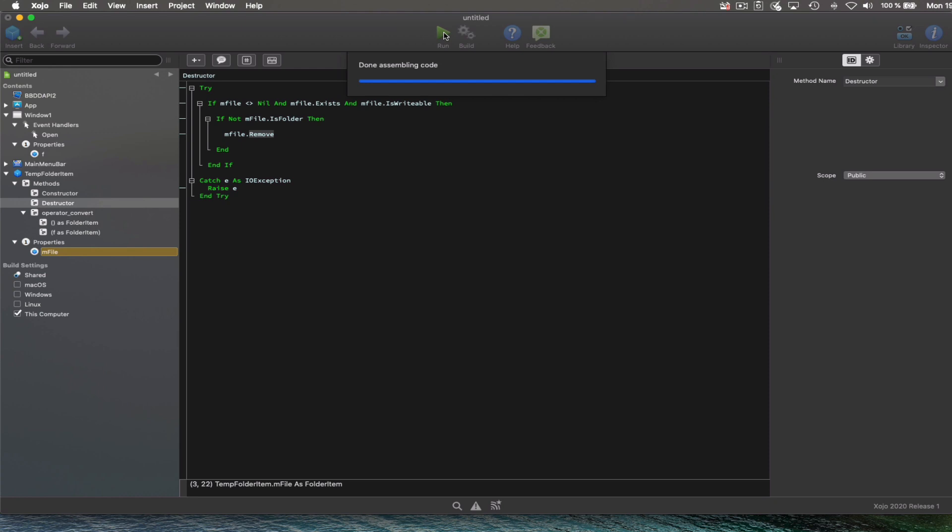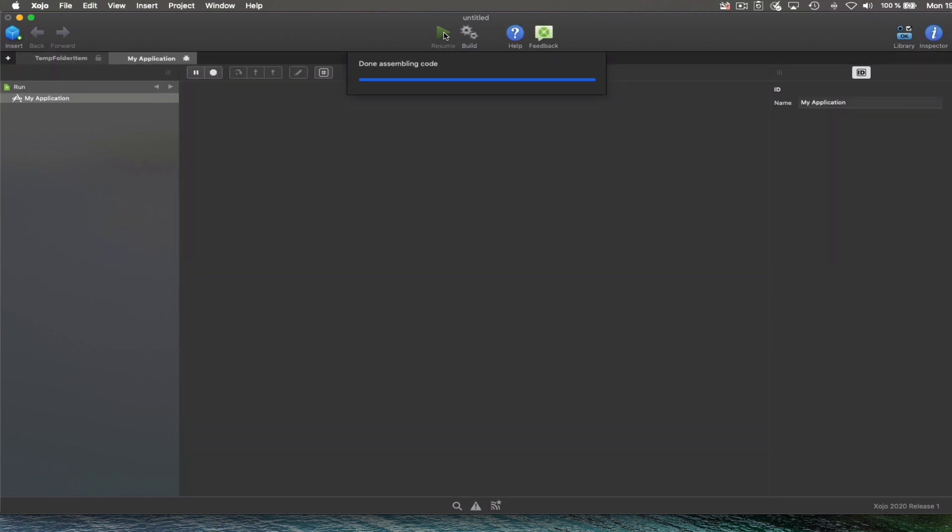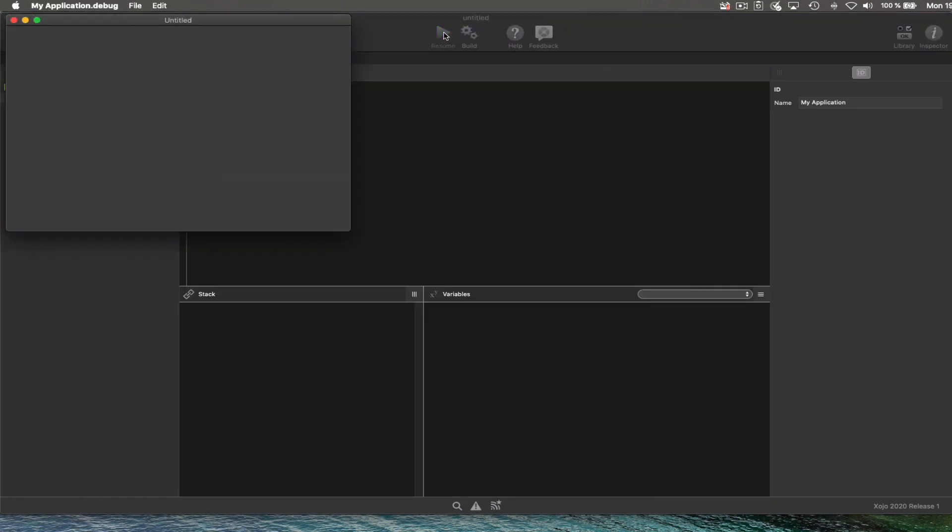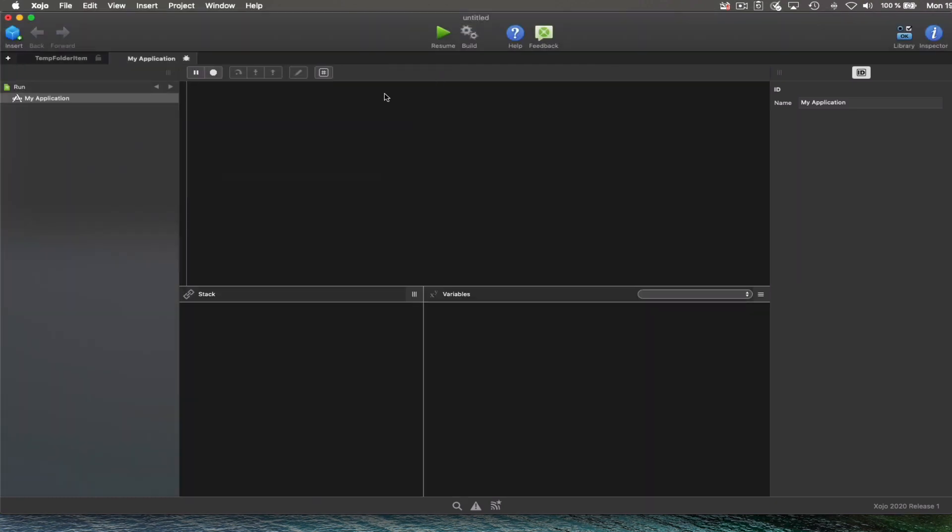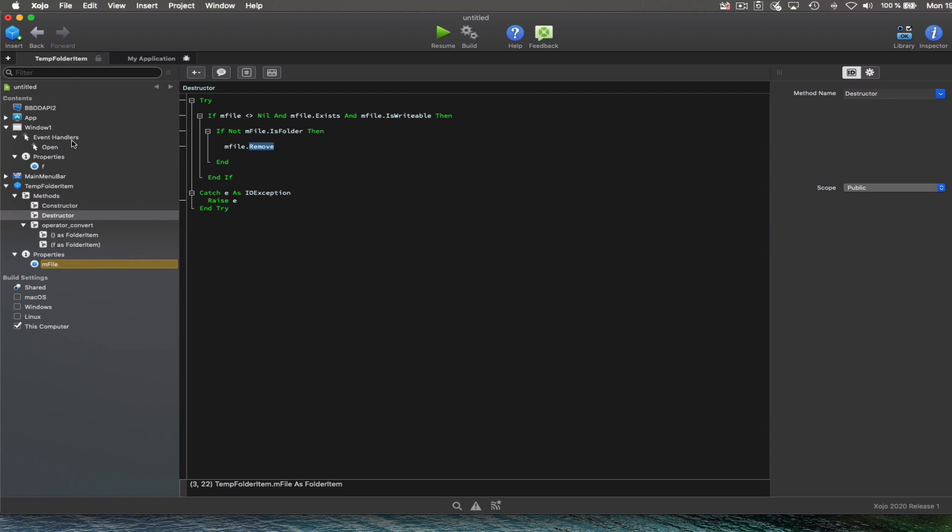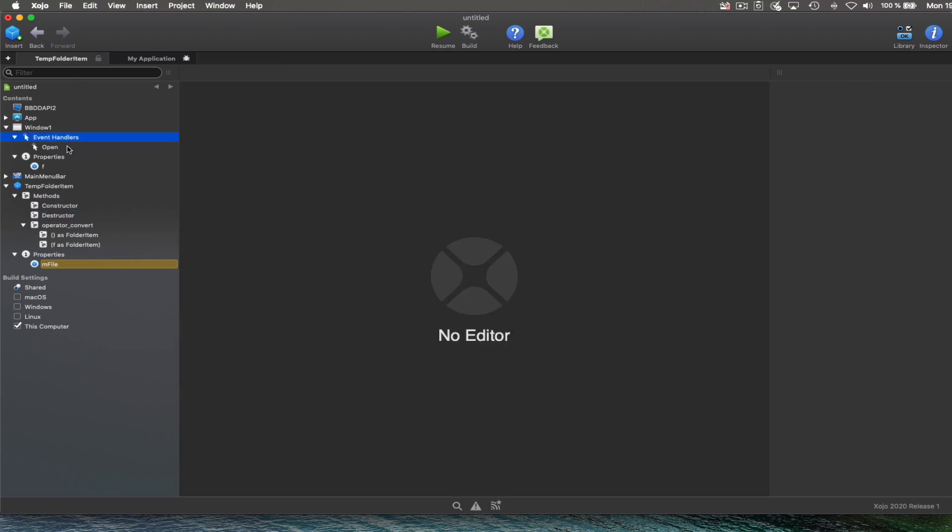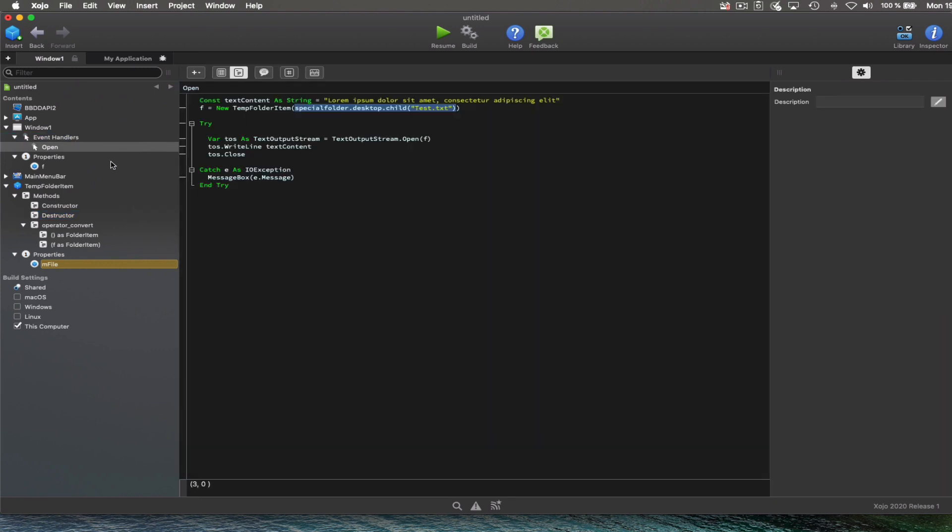We can now see how this works running in this little demo app. So let's run the app. And once it opens the window, it will create a new file in the desktop as it did when we reviewed the code in the open event.